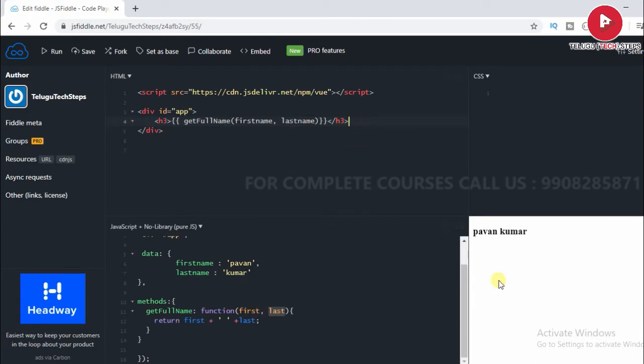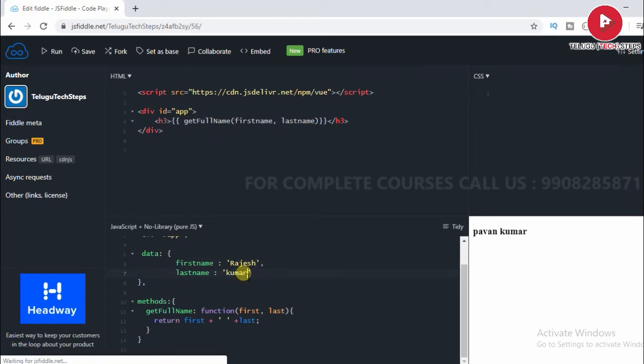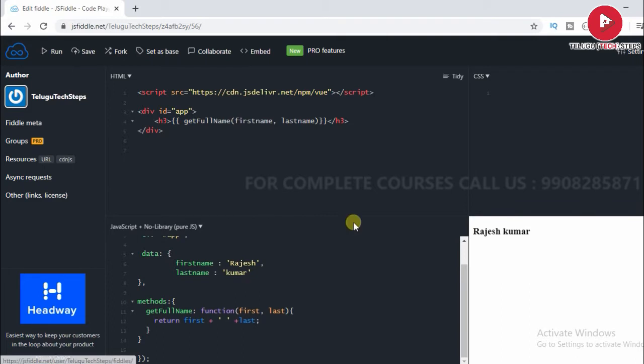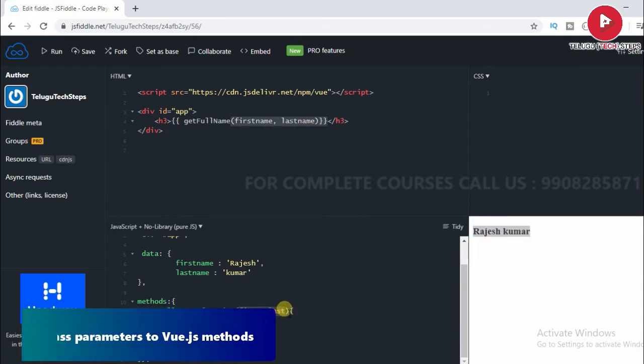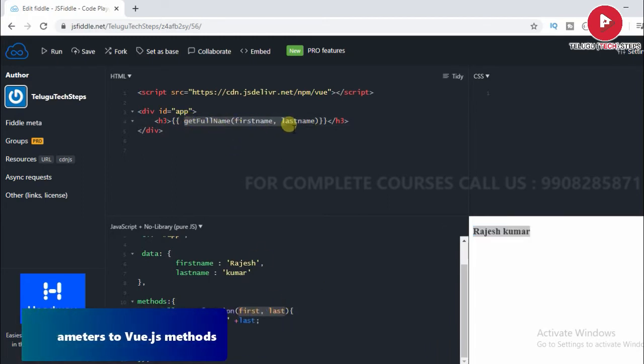If we go to choose the output, I just want to make it another name that is Rajesh Kumar. And run it. So we will see the same output. Now we will call the parameters and pass the parameters. We will call the function.